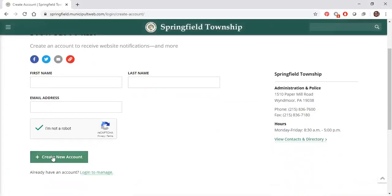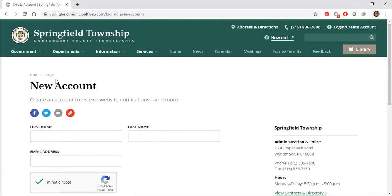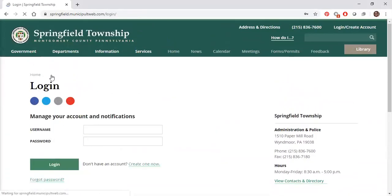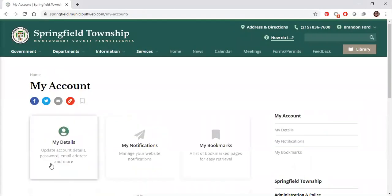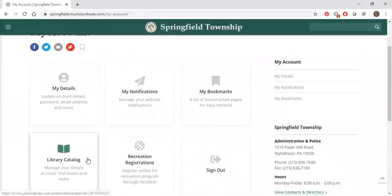Once you sign up or log in, you will be directed to your account's homepage. Here there are links directly to your account details, the library catalog, and the recreation program catalog.